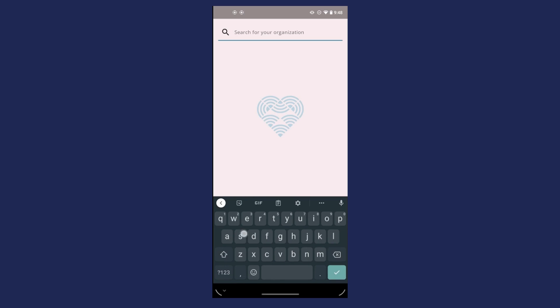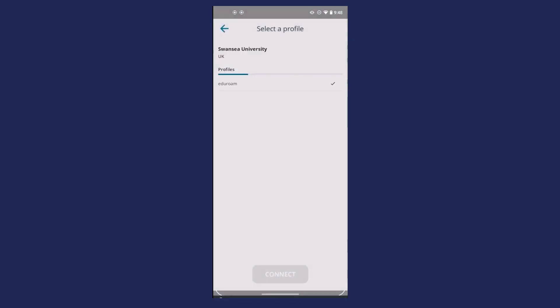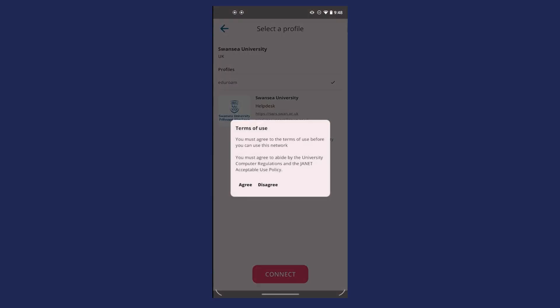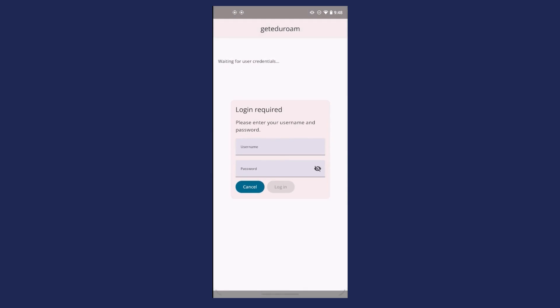Start typing Swansea University in the search bar. When Swansea University appears, click on it. Agree to the Terms of Use.